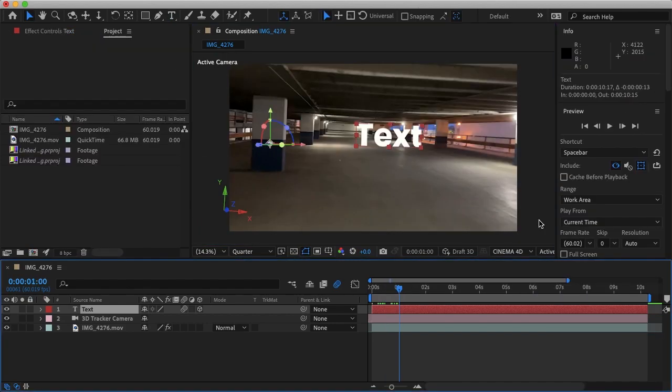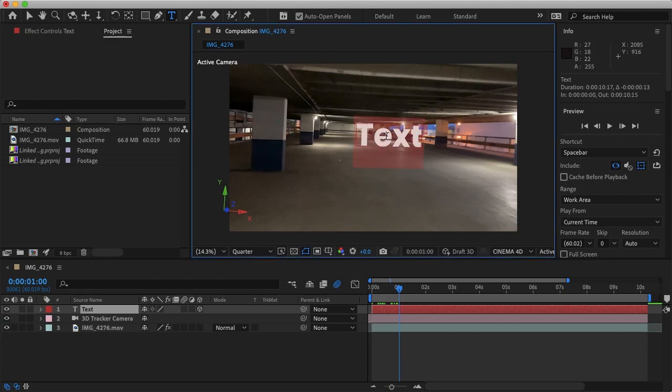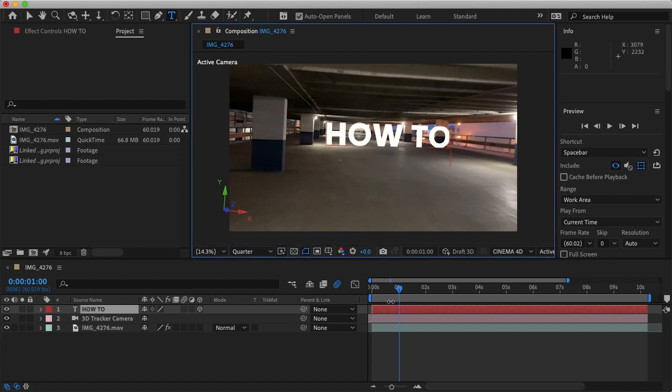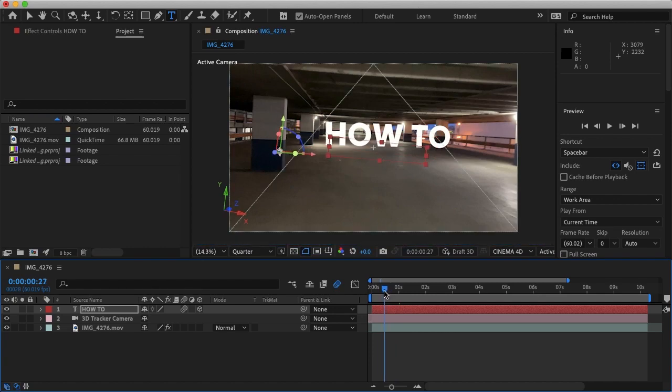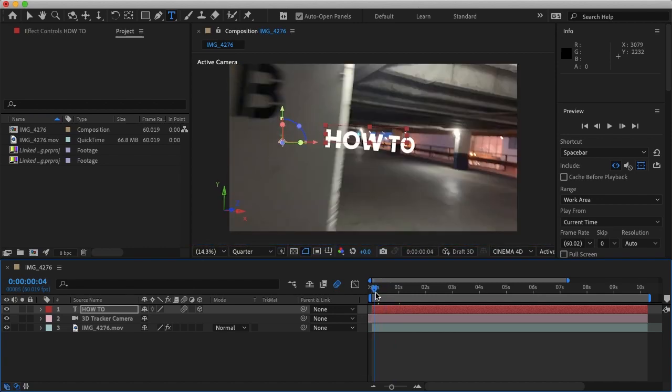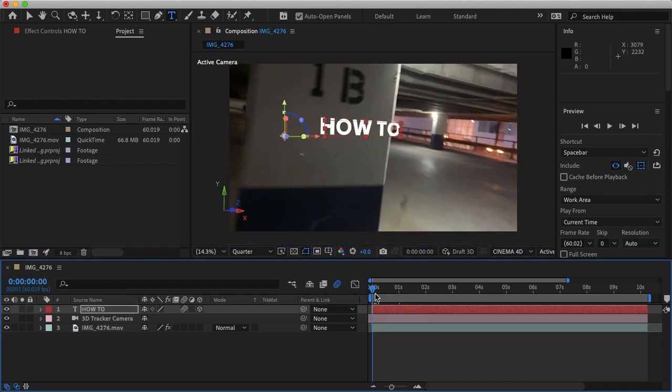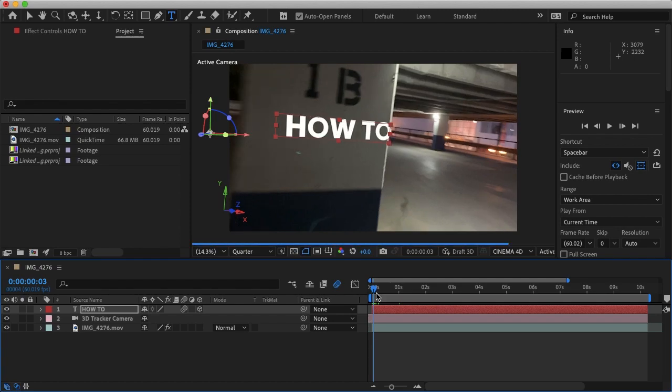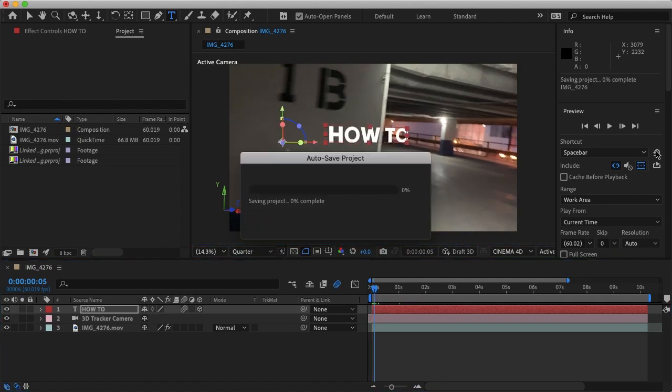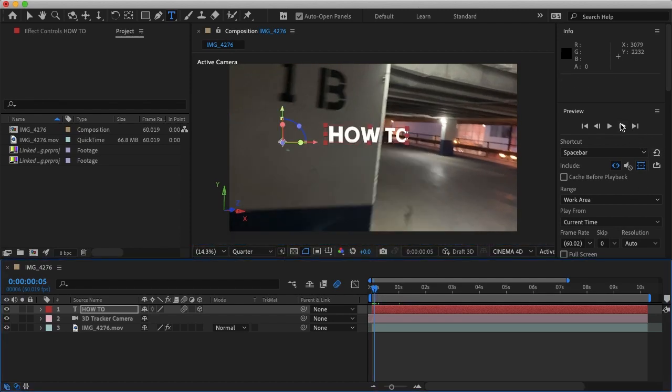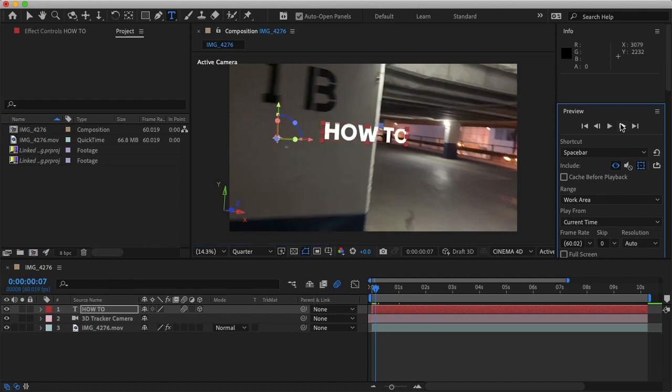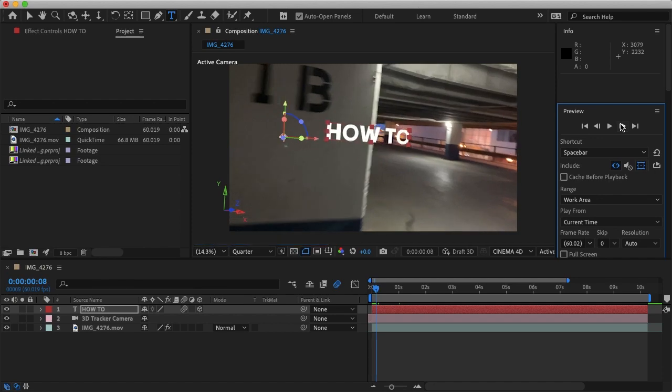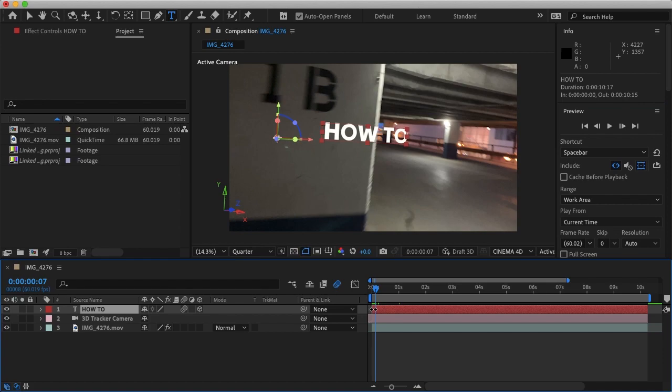This looks good and now I'll just change the text to 'how to' just like the intro. And now let's scroll through to the beginning and you can see that it's not tracked totally properly at the beginning here. So I'll just scroll through until it does look like it's actually in place. I think right here looks good and then I'll just make this the beginning of when the text comes in.